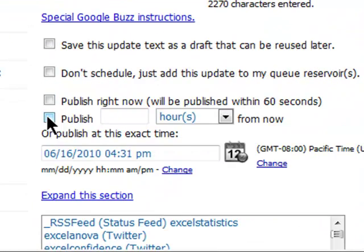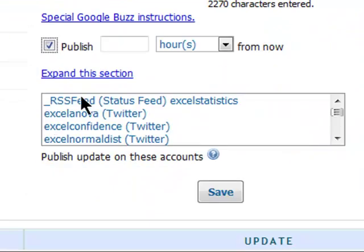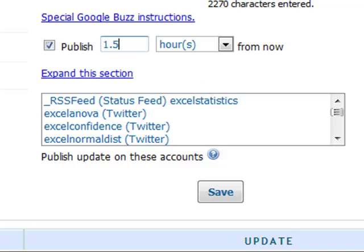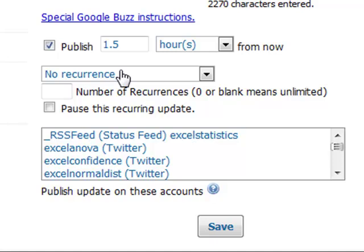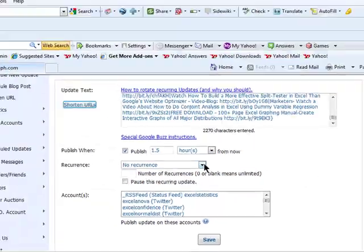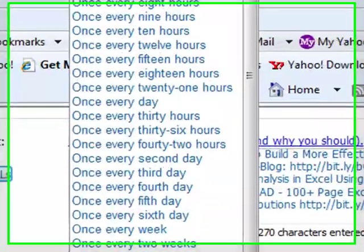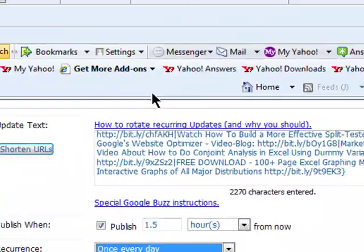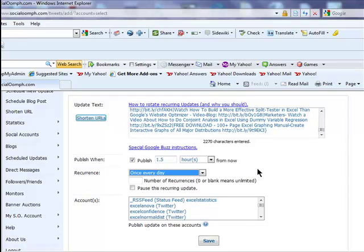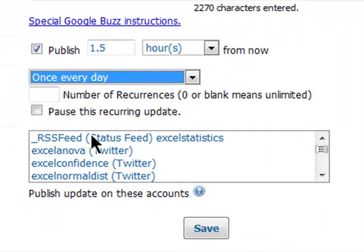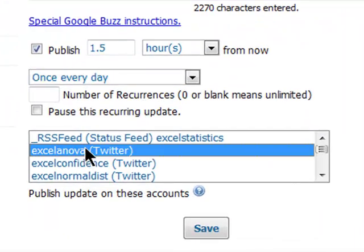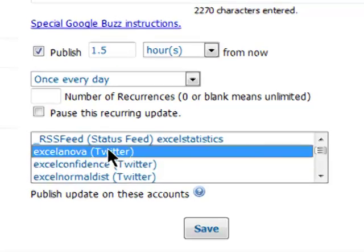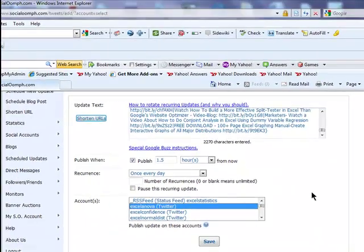So let's set that up. I want the first tweet to go out, I'm going to set that up for one and a half hours from now. That will send out the first tweet in that series. I'm going to set up the intervals, how often I want them to go out. I'd like this to recur every day, every 24 hours. And I'm going to apply this rotating tweet to this particular Twitter account.